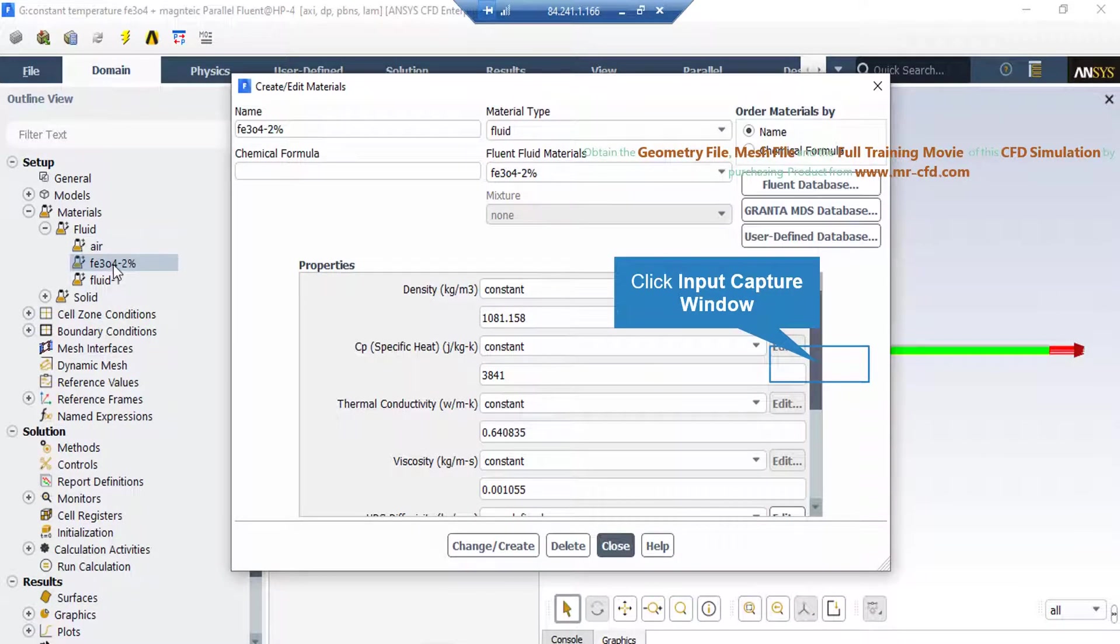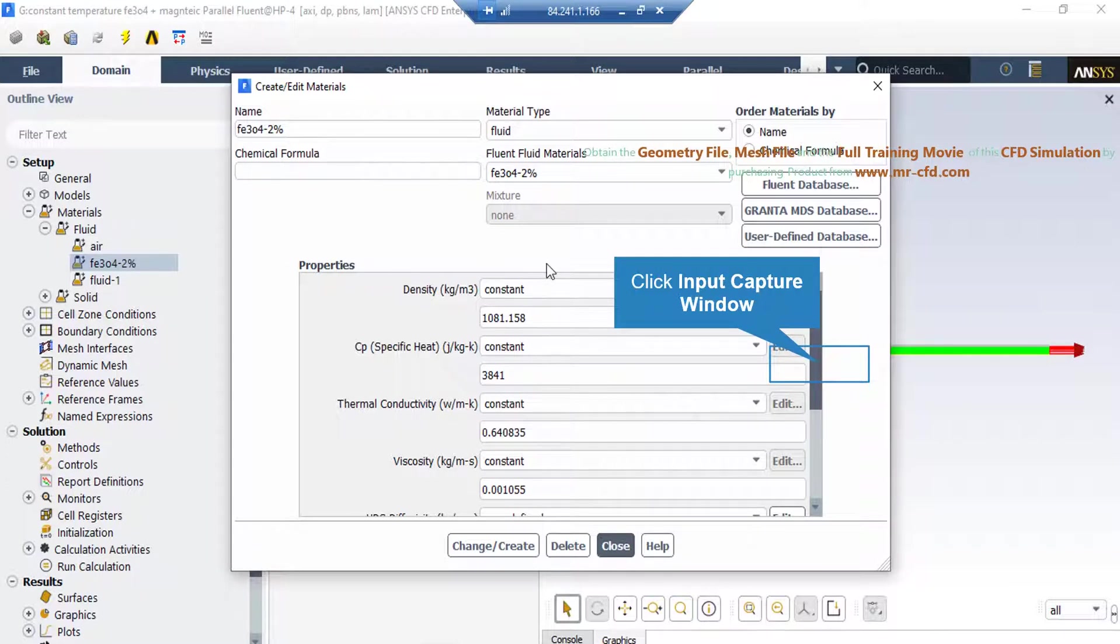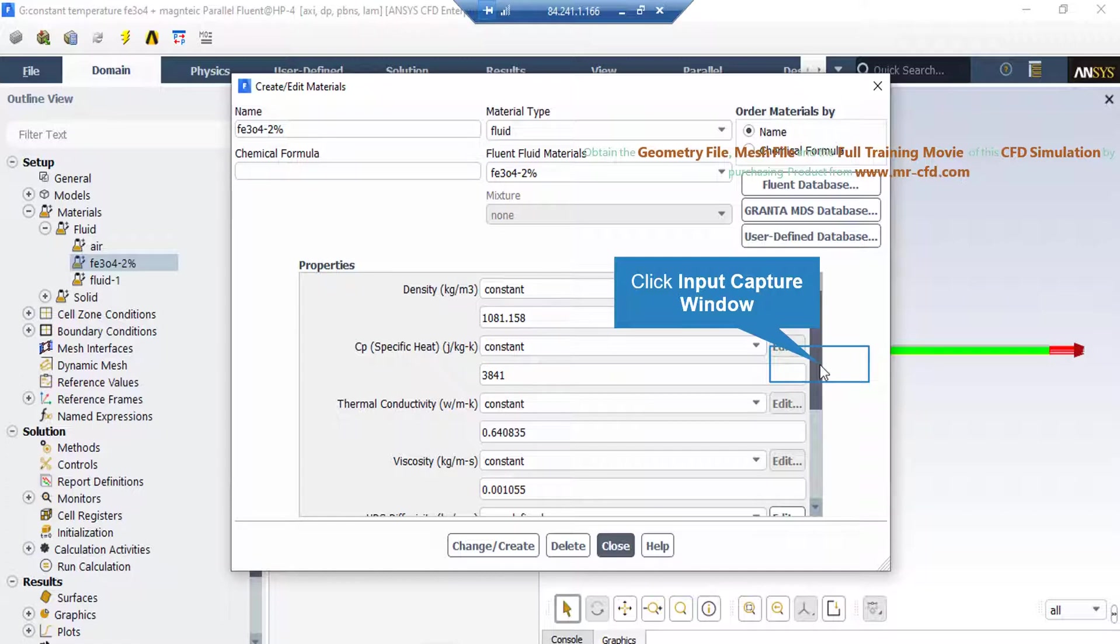As you can see here, we have double clicked on the nanofluid itself, and in the appeared window you can see the properties such as density, specific heat, thermal conductivity, and so on. Make sure you enter the right values as you can see here inside your software.